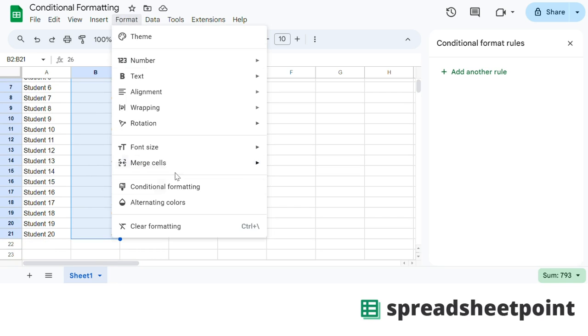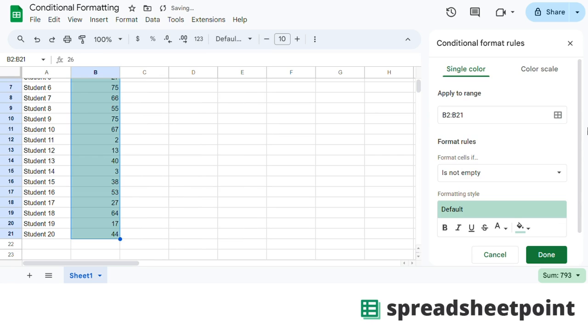Go to Format, Conditional Formatting, and click Single Color or Color Scale. Just do the single color one first.